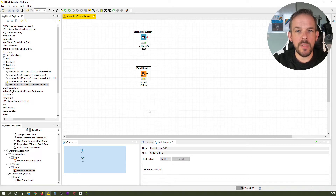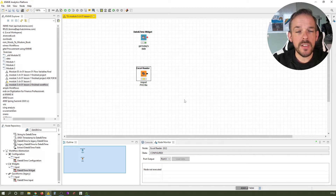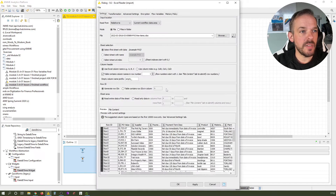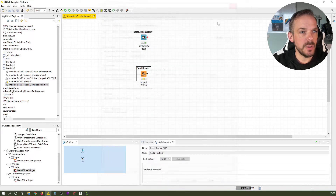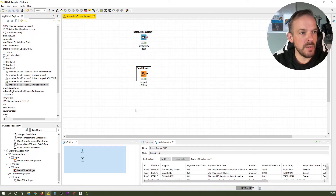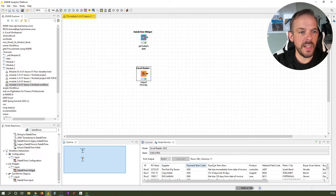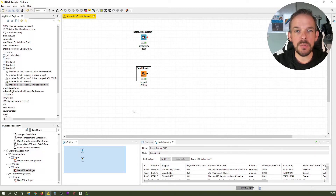Another very common use case is to create dynamic file names from flow variables. Let's assume we have a supplier file based on our PVO and we want to have the supplier name reflected in our file name. We need to import the PVO data — I've prepared this already. Execute it: you can see it imports 500 line items with 11 columns. The next thing we want to do is filter for a specific supplier using a nominal row value filter.